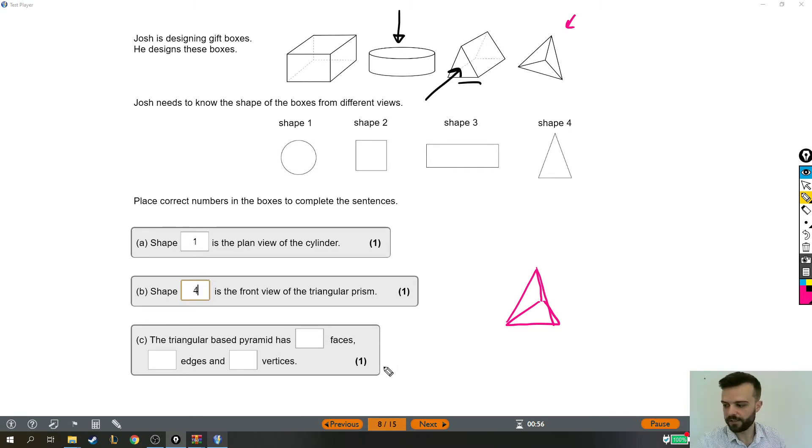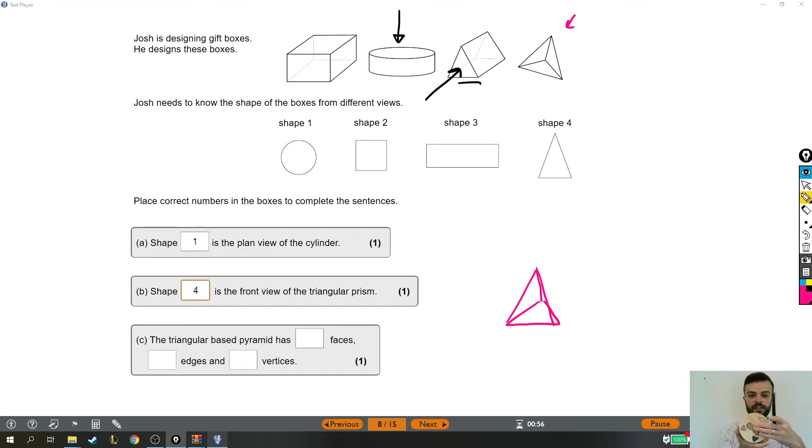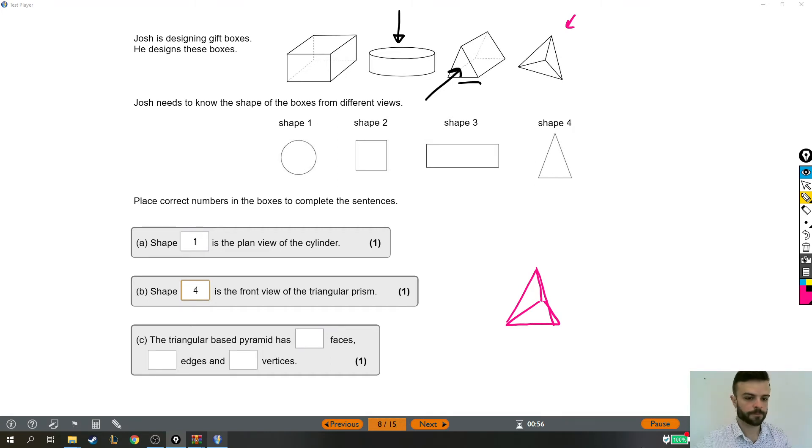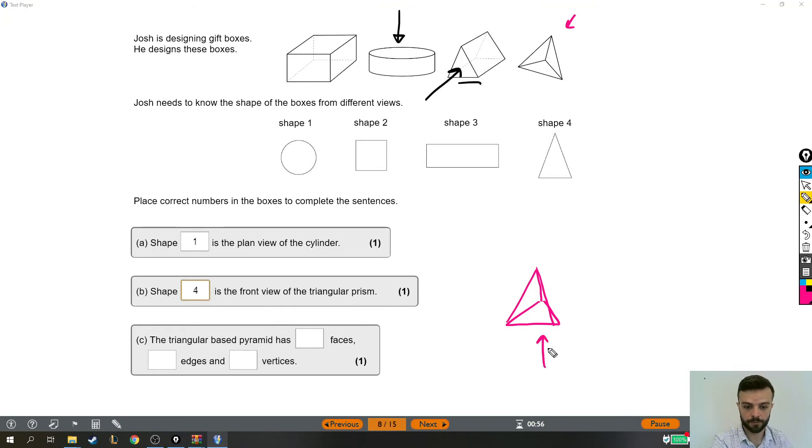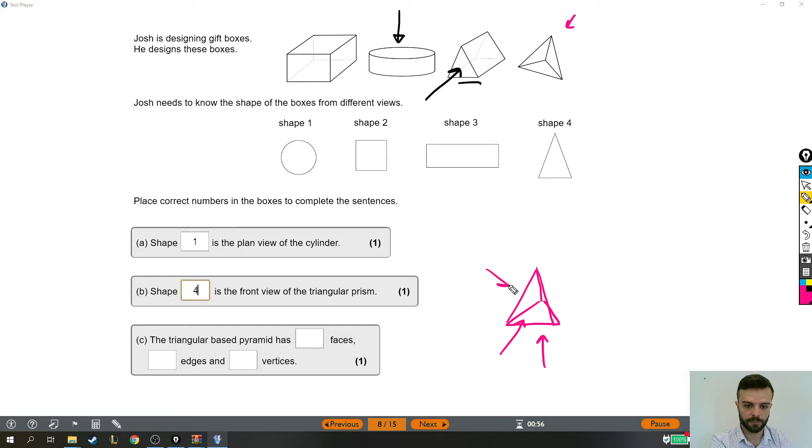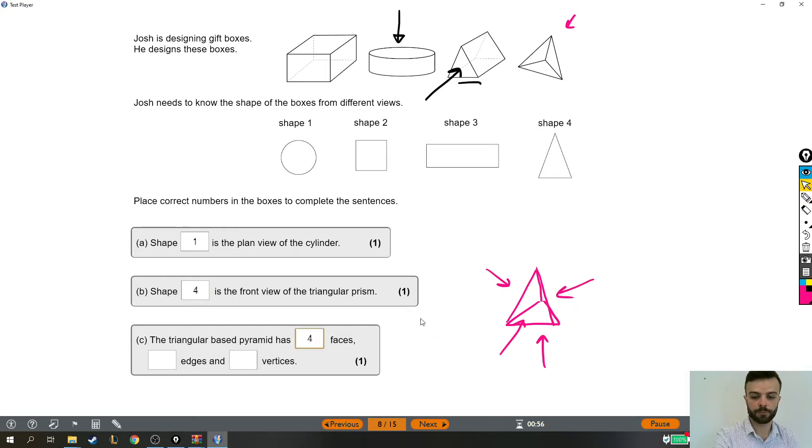Those are the faces. So if I pick up like this cylinder, this is a face. These are faces, the big flat bits. So how many faces has it got? Well, it's got a triangle on the bottom and then a triangle kind of at the front, at the back, and at this back. So there are four faces on that triangle-based pyramid altogether.